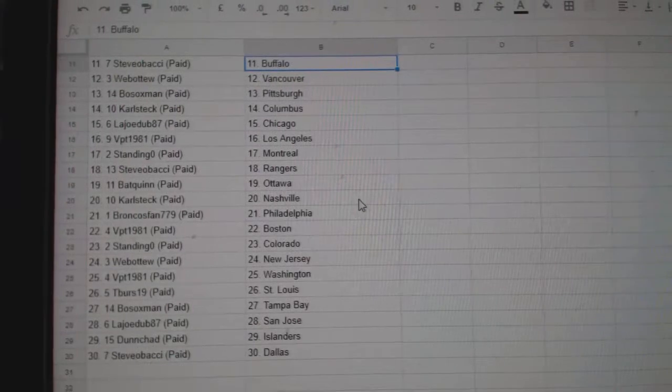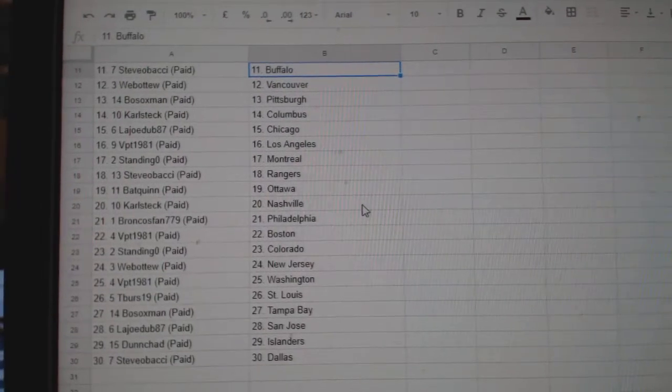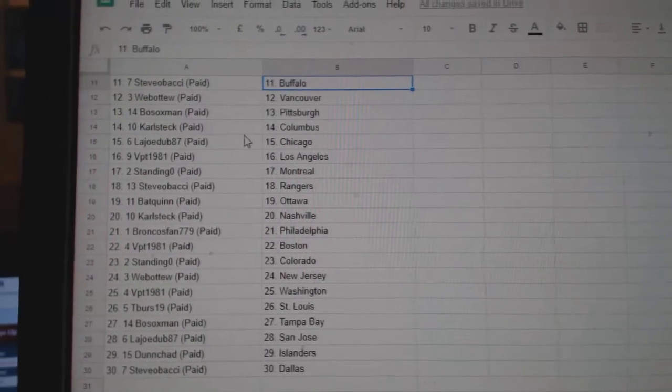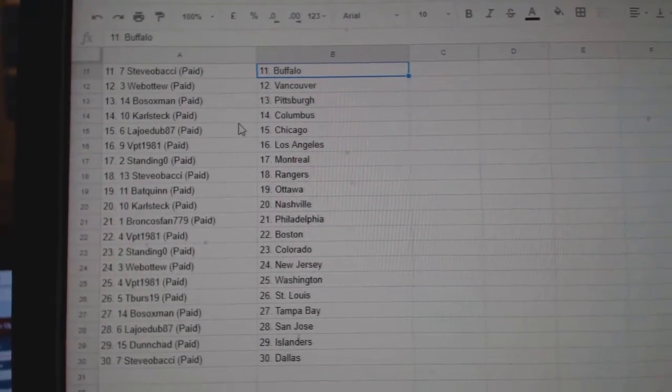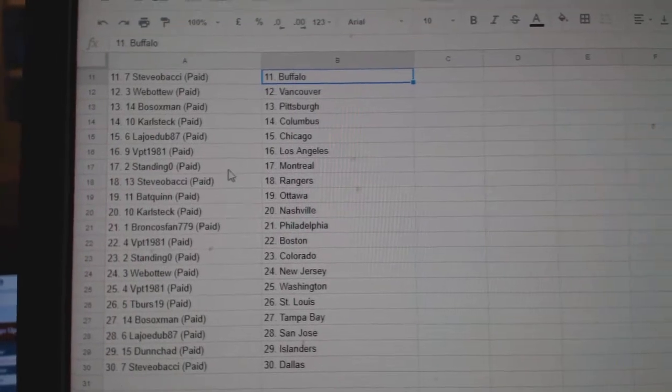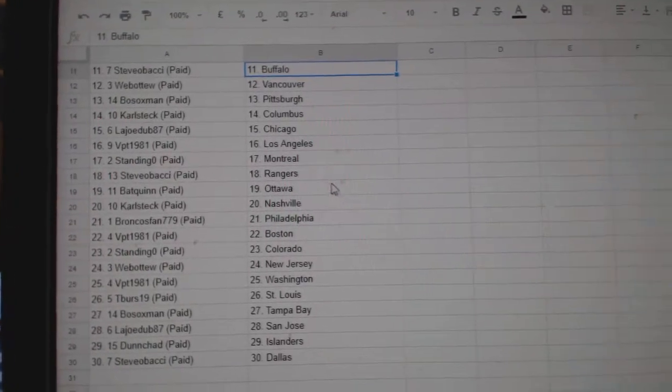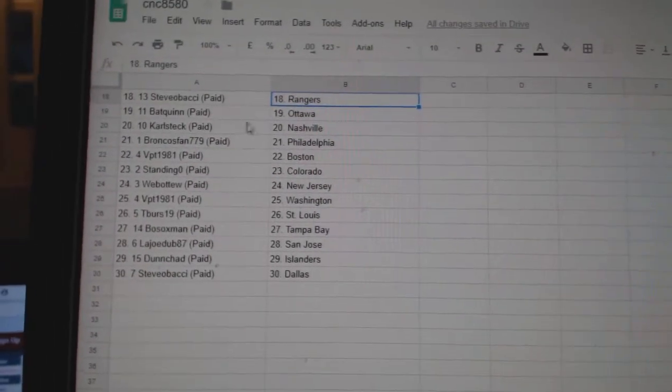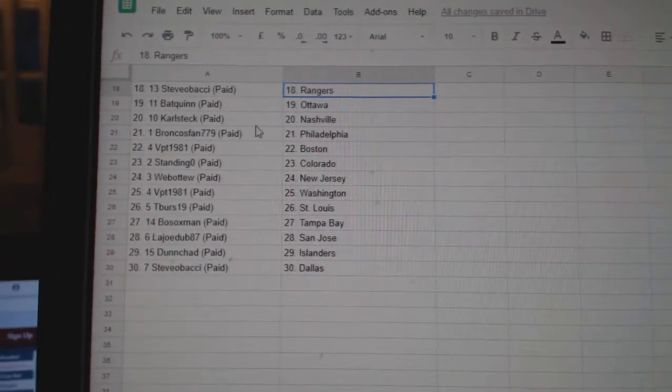Batquin Edmonton, Steve Obadgie Buffalo, Web02 Vancouver, Bosox Van Pittsburgh, Carlstack Columbus, LA Joe Dub Chicago, BPT LA, Standing O Montreal, Steve Obadgie Rangers, Batquin Ottawa, Carlstack Nashville.